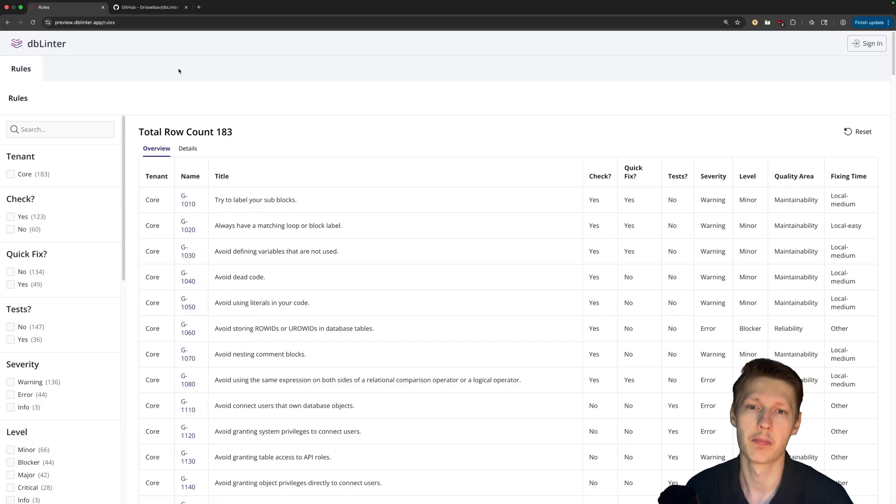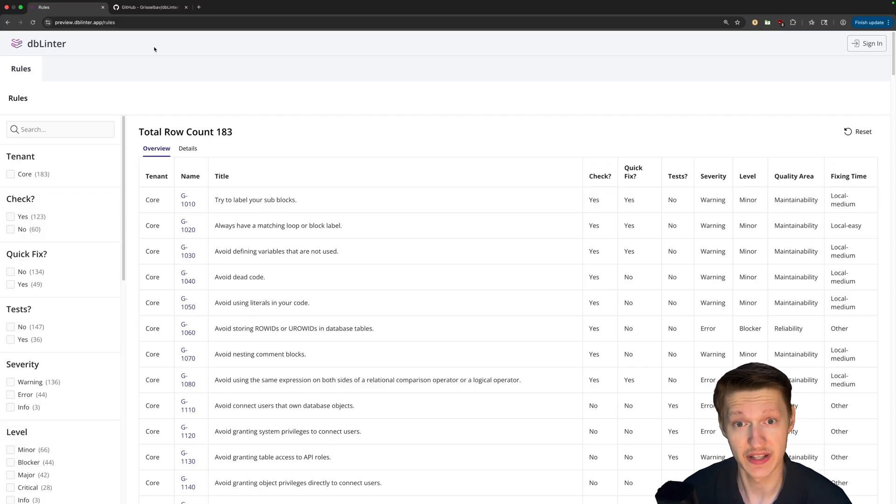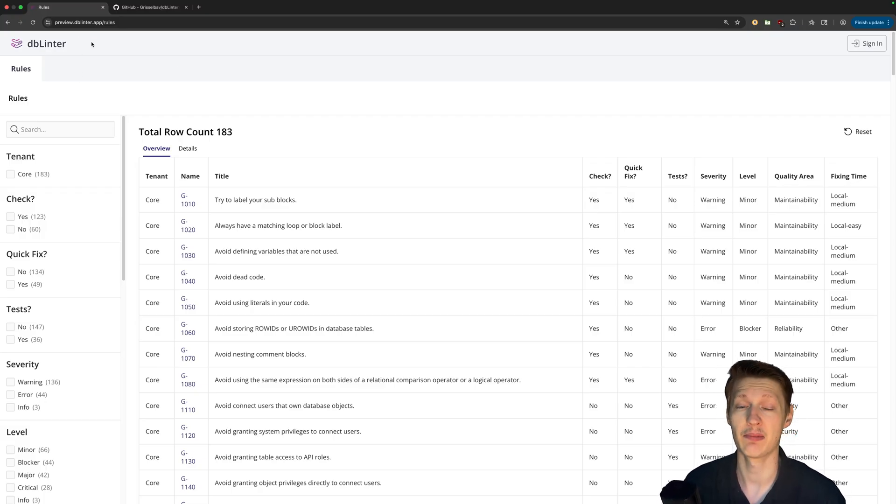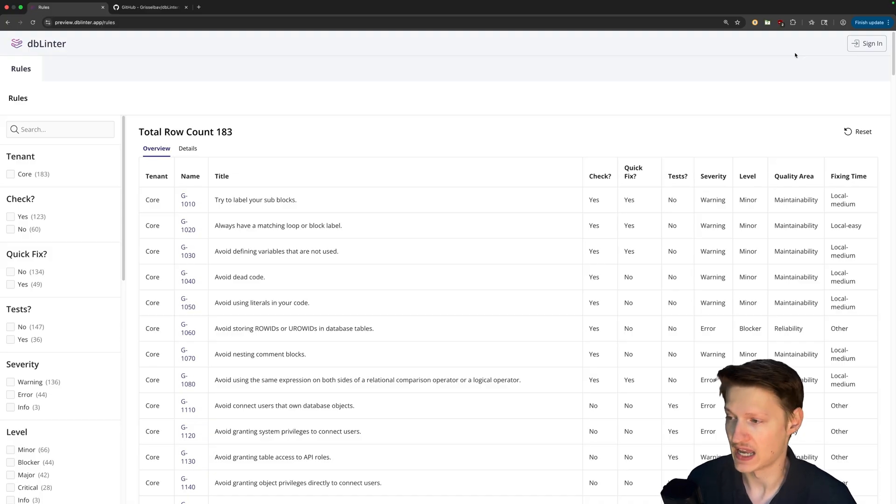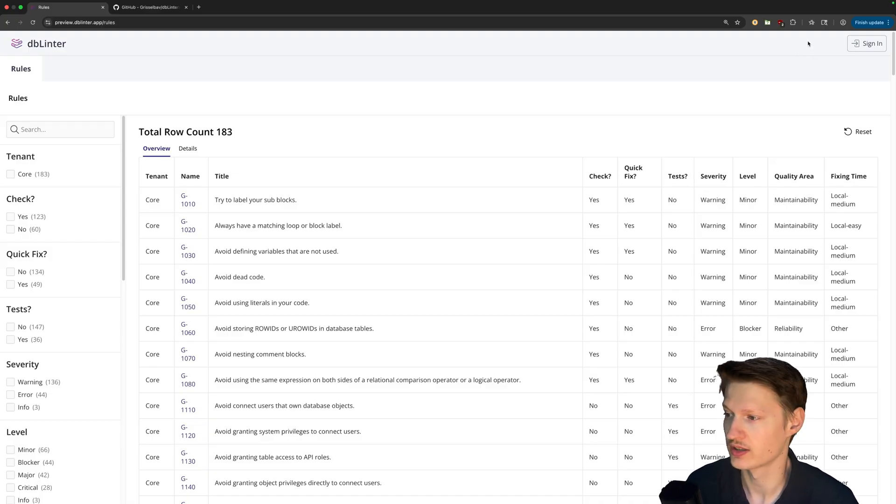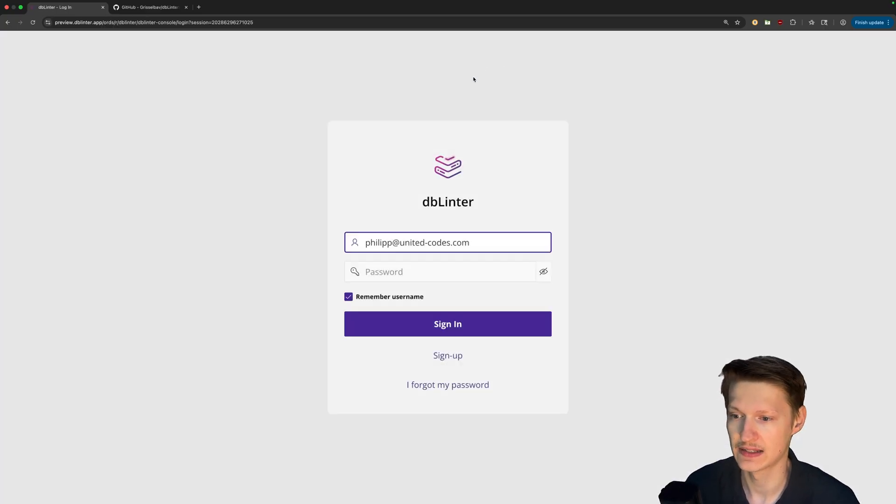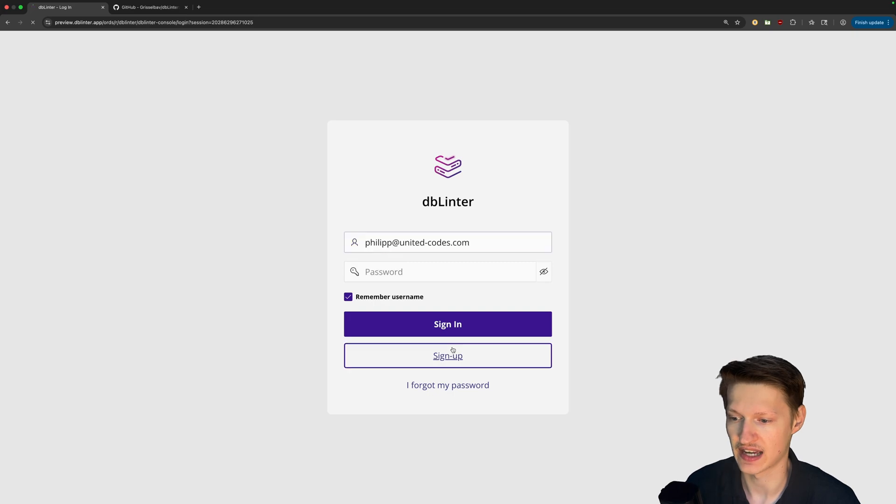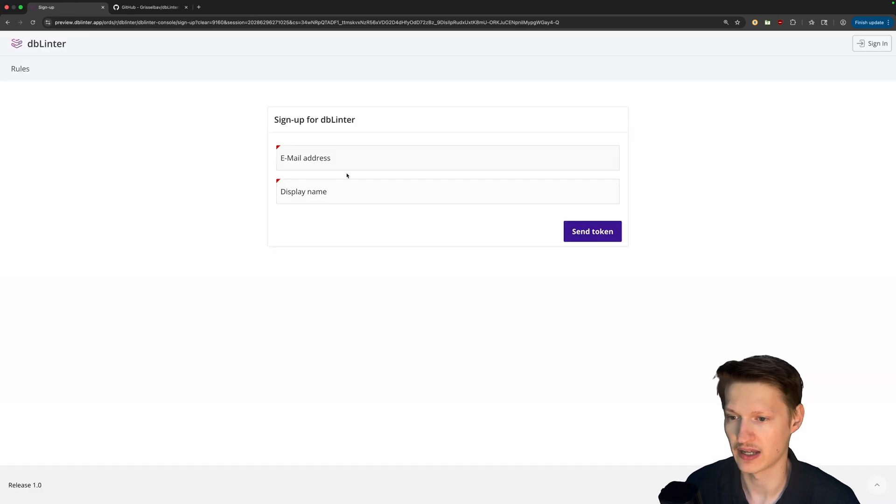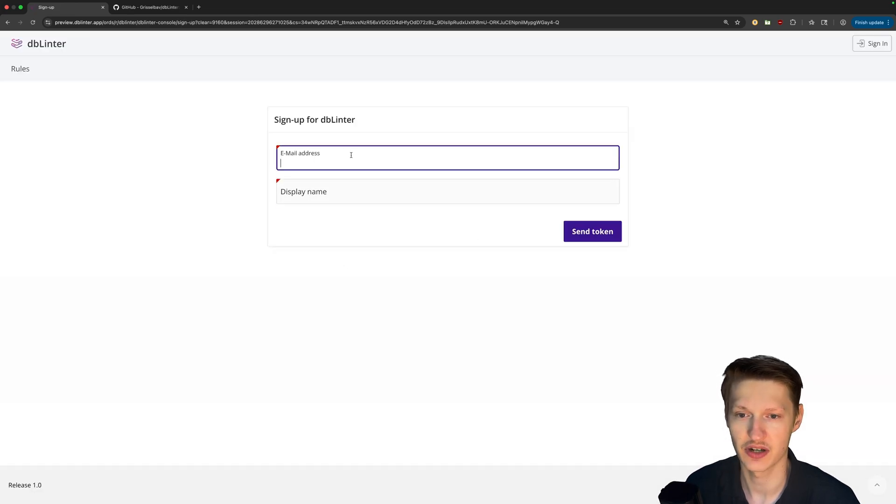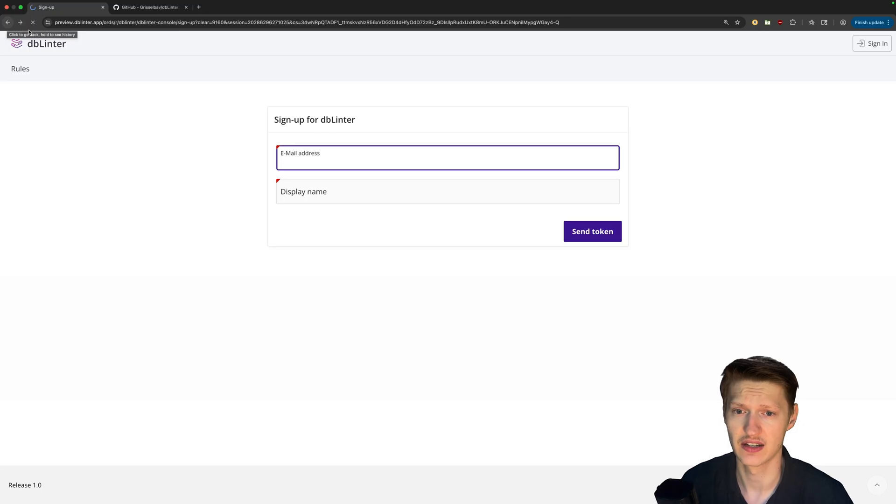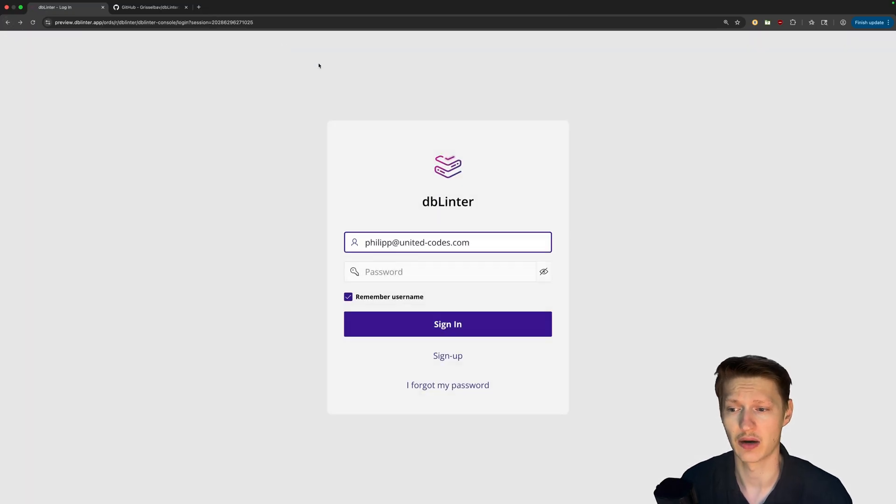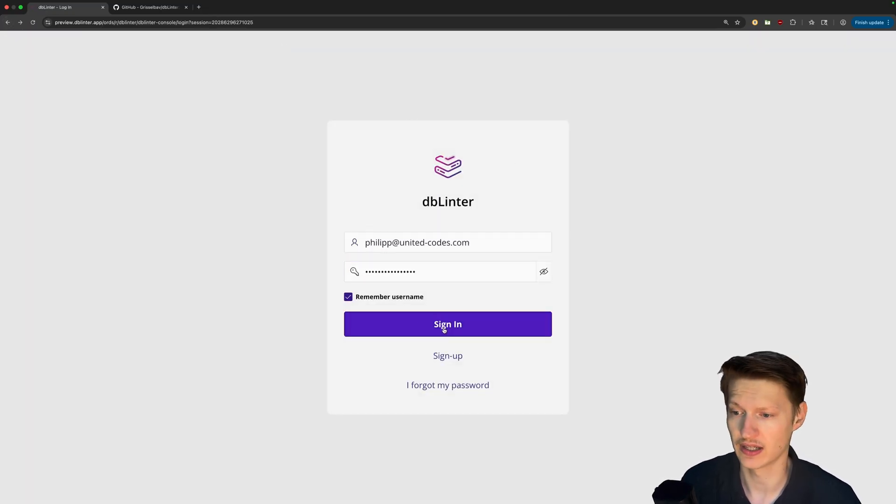For that we have actually a public app. It's called preview.dblinter.app and keep in mind this is currently the preview. And here you can just create an account. So sign in and then sign up. You have to enter your email address. Follow up the process and then you should be ready with your account. Let me quickly log in. I already have one.